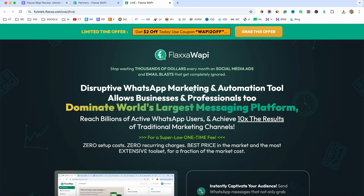Hey guys, what's going on? This is Darius and welcome back to another video. So in today's video, I'm going to review Fluxa WAPI, which in a nutshell, this is a marketing and automation tool for WhatsApp.